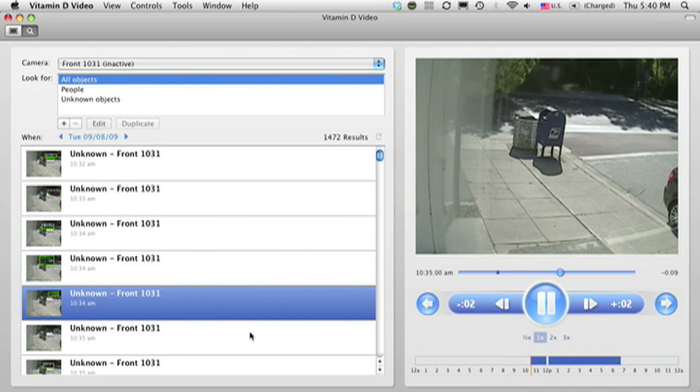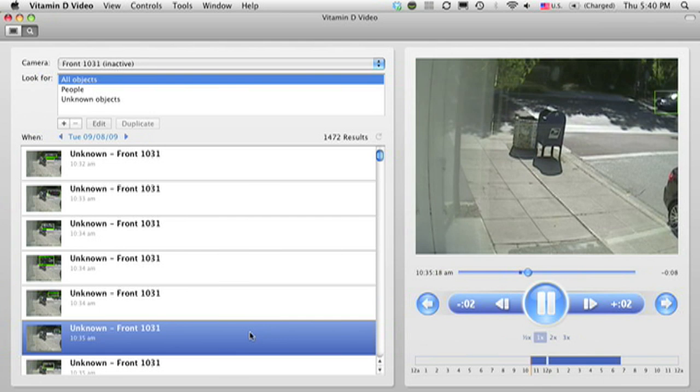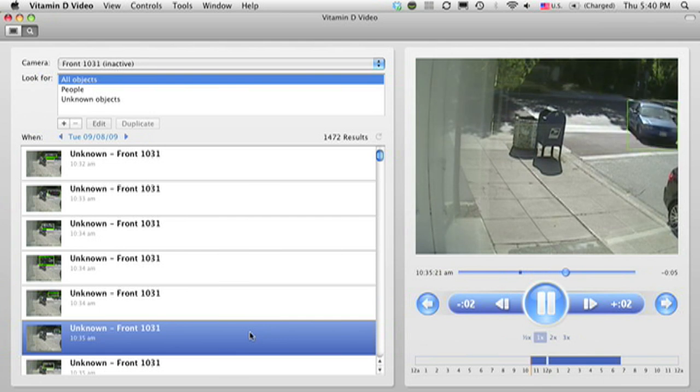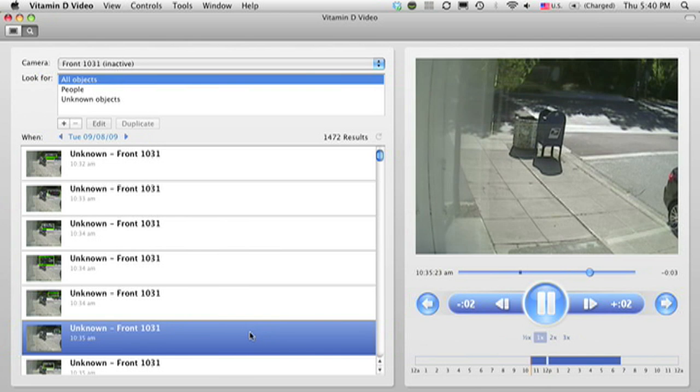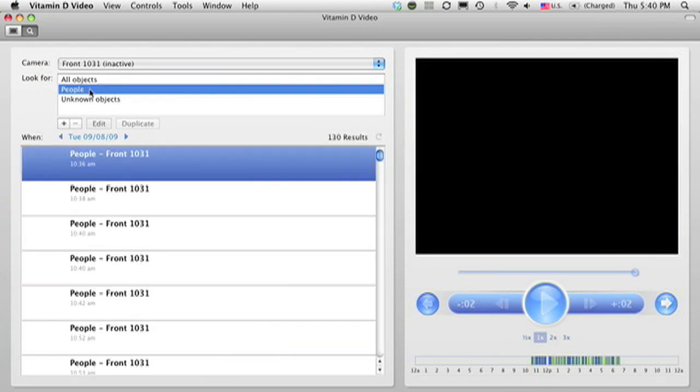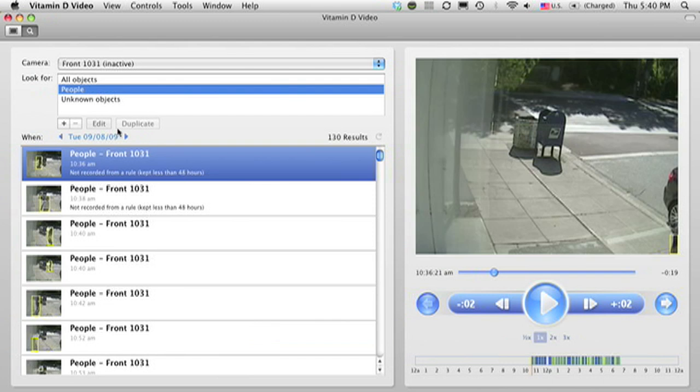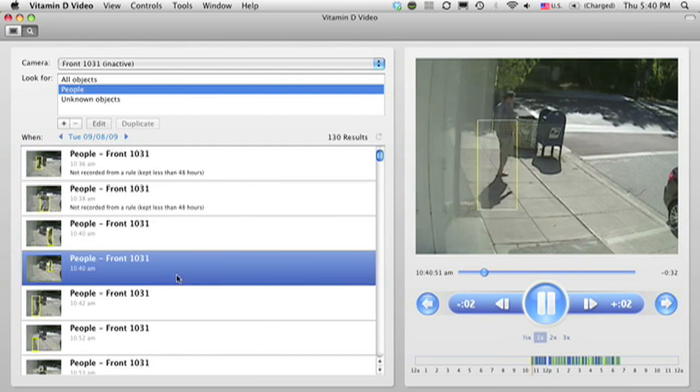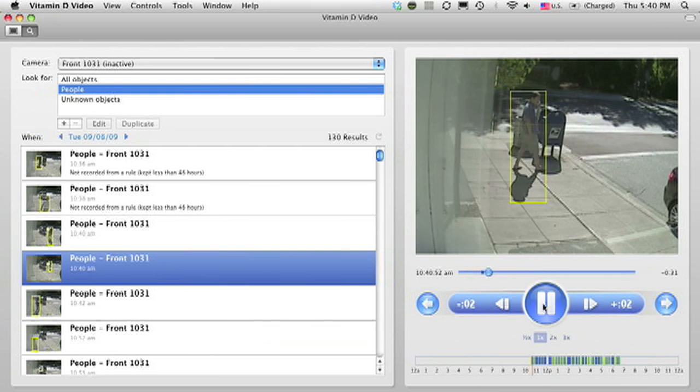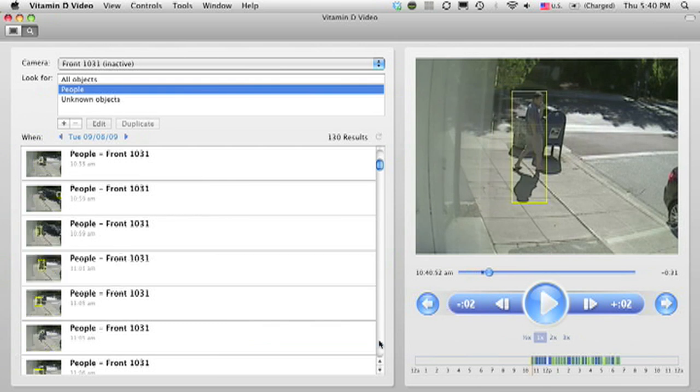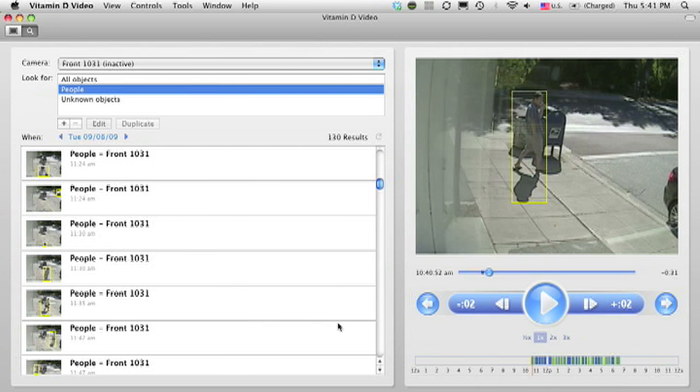If I were to spend only five seconds on each clip, it would still take me several hours to review all the video for the day. But since Vitamin D video recognizes people, I can click here to filter the list to show only clips of people during my day, and now it's something like 130 results. So now I can just click on all the clips of people and not worry about the cars.